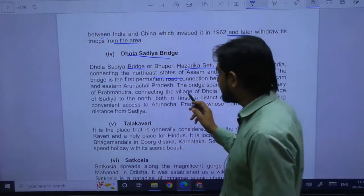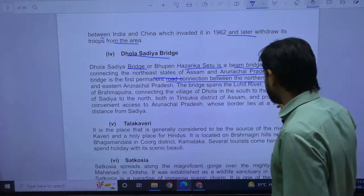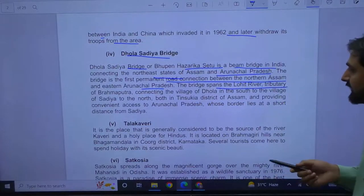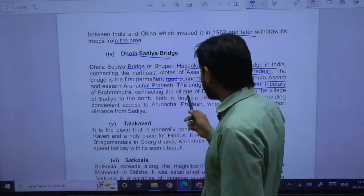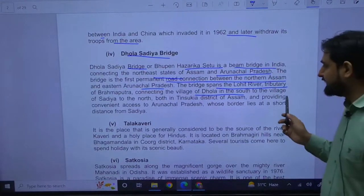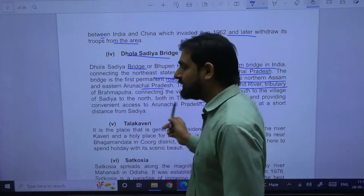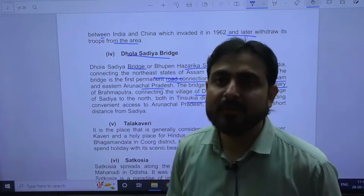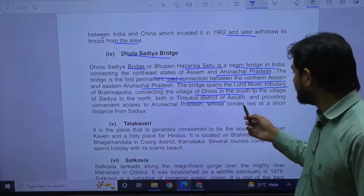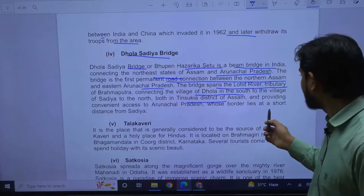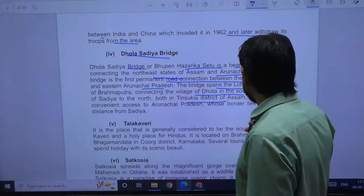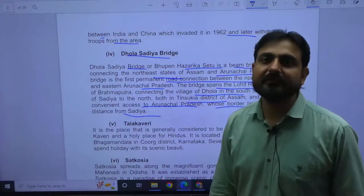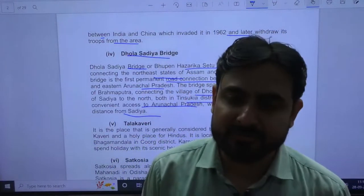The Dhola-Sadiya Bridge, also called Bhupen Hazarika Bridge, is a beam bridge connecting the northeastern state of Assam and Arunachal Pradesh. It is the first permanent road connection between Assam and Arunachal Pradesh. The bridge spans over the Lohit river, a tributary of Brahmaputra, connecting village Dhola and Sadiya within Tinsukia district of Assam, and provides accessibility to enter Arunachal Pradesh.